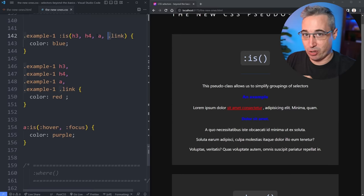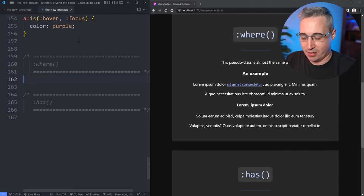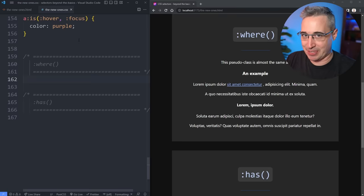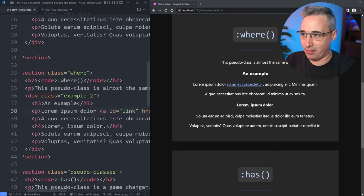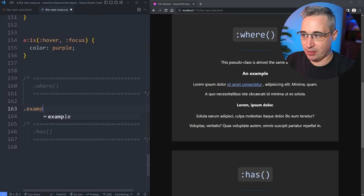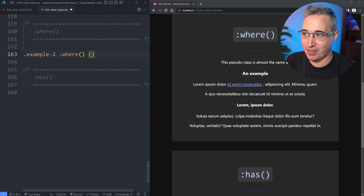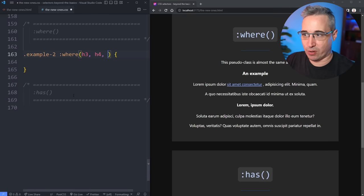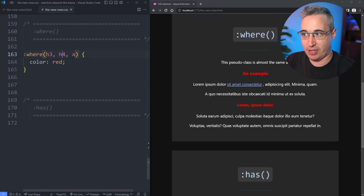We'll look at a more practical example, but with :where() instead, because we're talking about specificity. The interesting thing with :where() is it doesn't have any specificity whatsoever — it's a specificity killer. It works exactly the same way as :is(). So in example two, if I do .example-two :where(h3, h4, a) { color: red; }, you can see all of them change. But if I put an h3 above that with color blue, the h3 changes to blue, because :where() has no specificity.